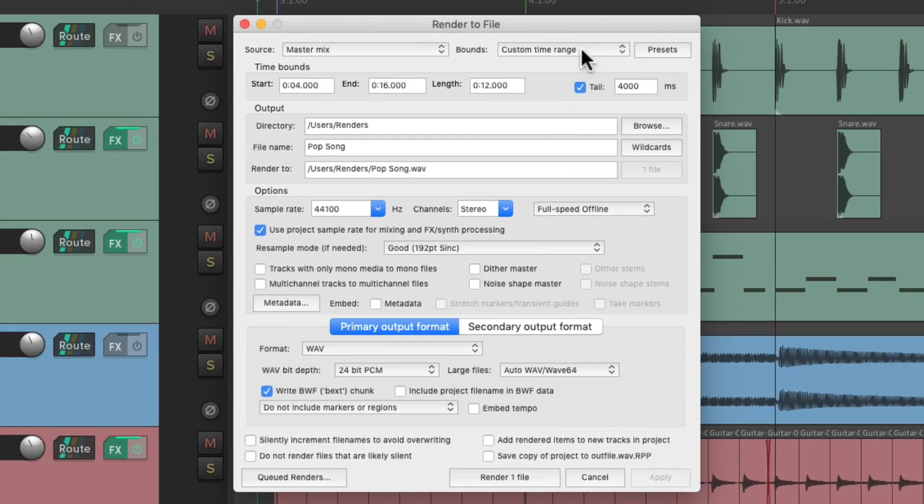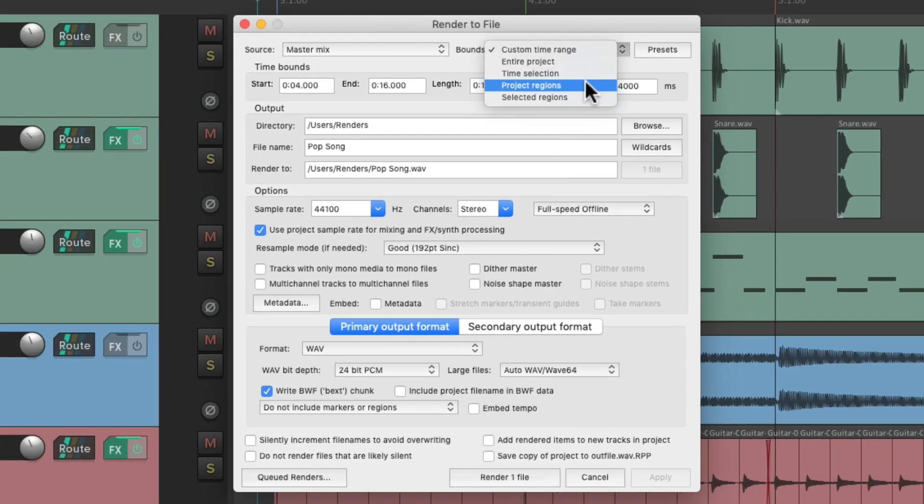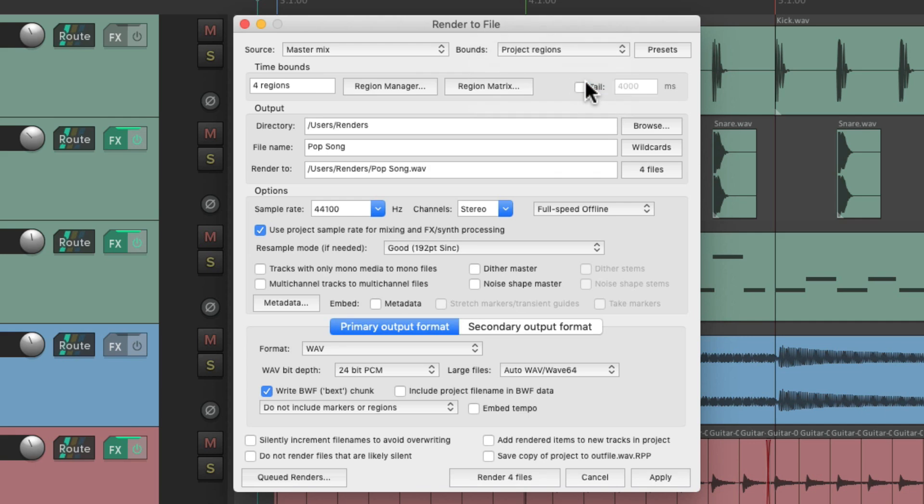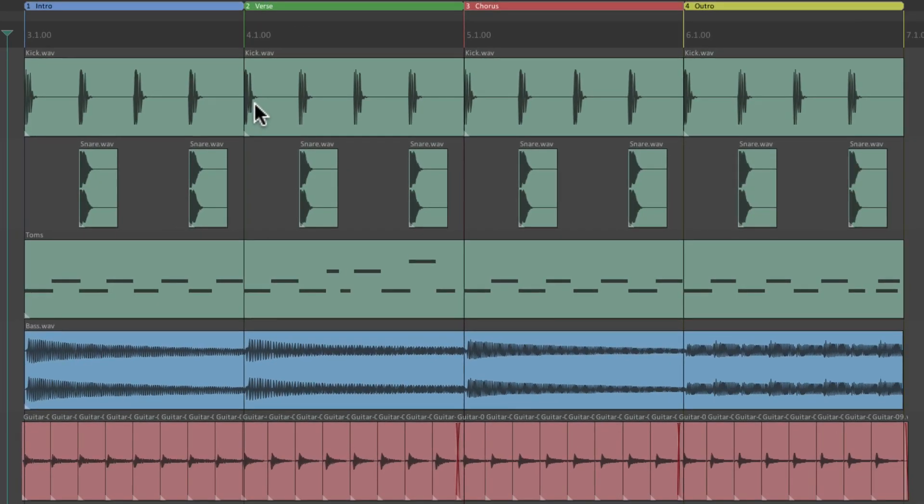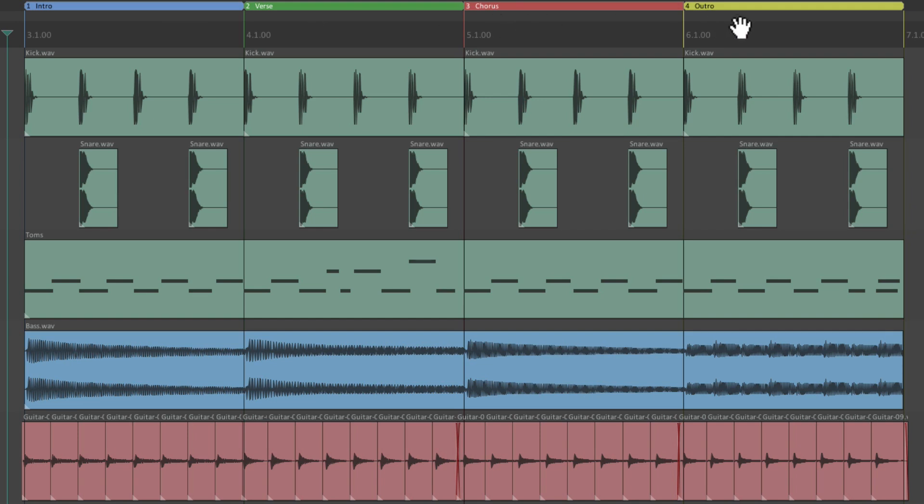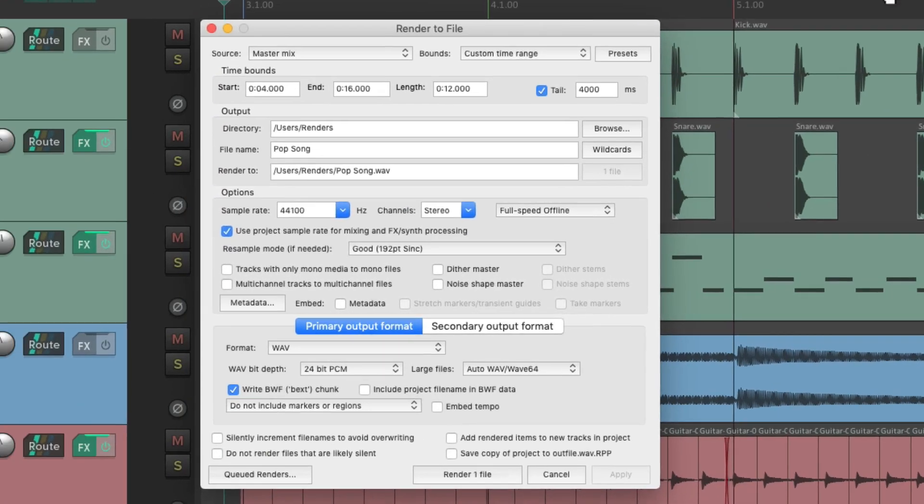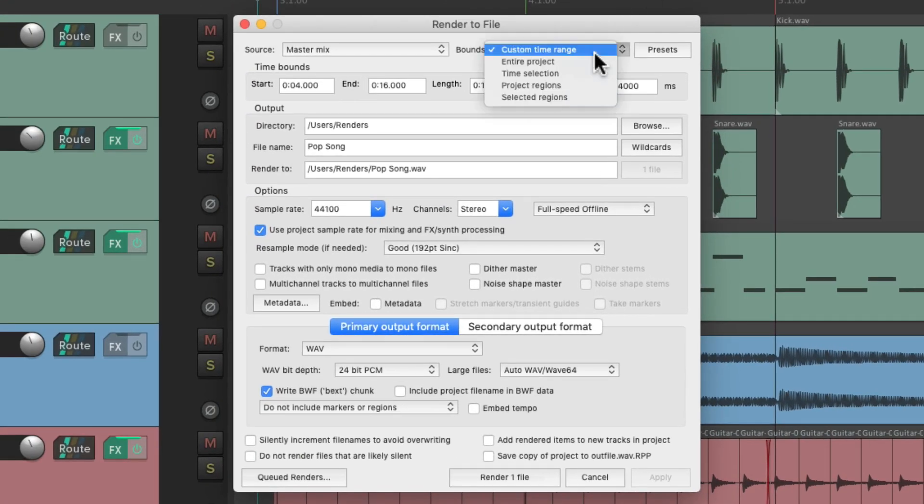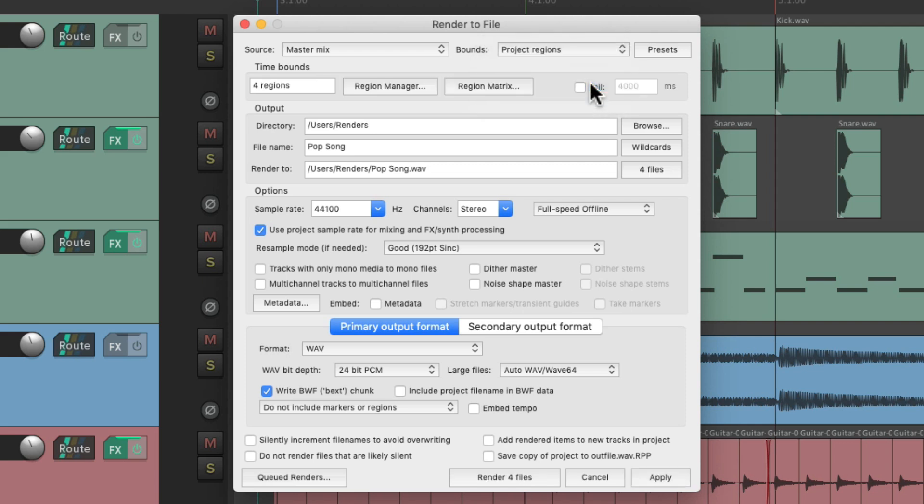And we could also choose our bounds using project regions. I have a few set up over here for an intro, verse, chorus and outro. So we could use these or their bounds to render our files. We could just choose project regions. And Reaper's going to create four renders, right down here. Render four files. And it'll be based on those regions.